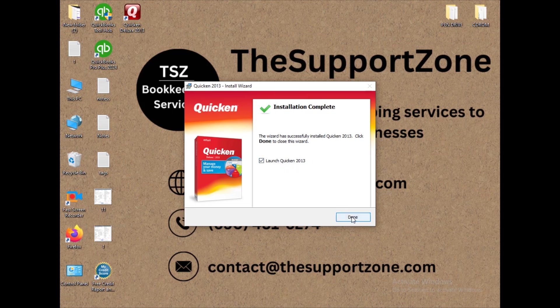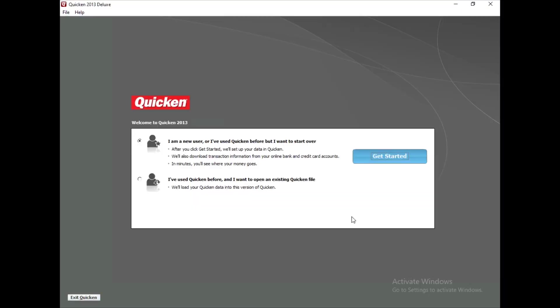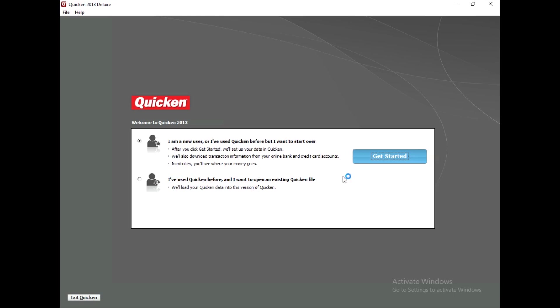Let's click Done to open Quicken. You can see it is asking us for two options: 'I am a new user' or 'I have used Quicken before but want to start over,' and 'I have used Quicken before and want to open an existing Quicken file.' We are going to go with the first option, but let me tell you something important about the second option.